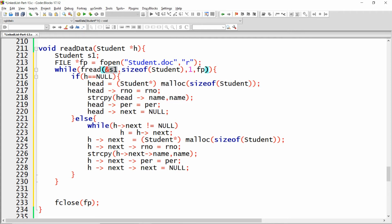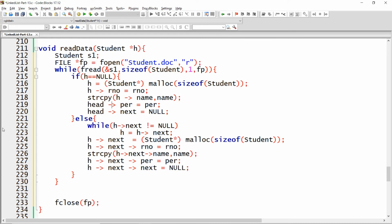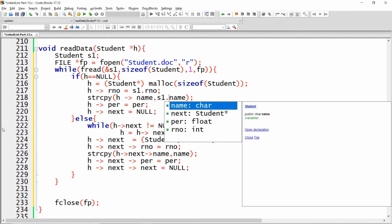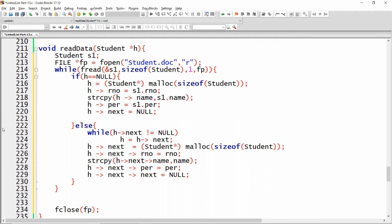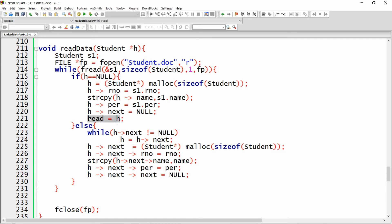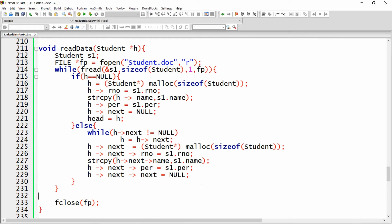One by one, records are read into the 's1' variable. If 'h' is equal to null, I assign values to 'h': 'h->roll_number = s1.roll_number', 'h->name = s1.name', 'h->percentage = s1.percentage', and 'h->next = NULL'. Then head is set equal to 'h', making the first record the head. The same logic applies for subsequent records using the 's1' fields.